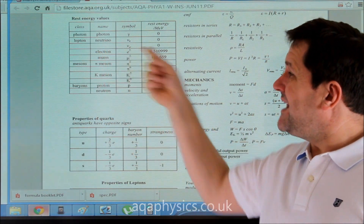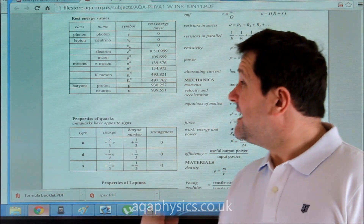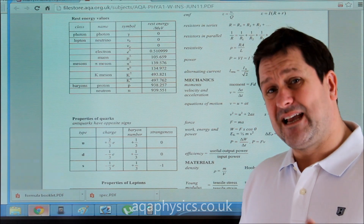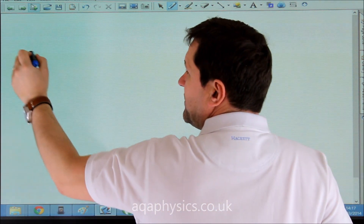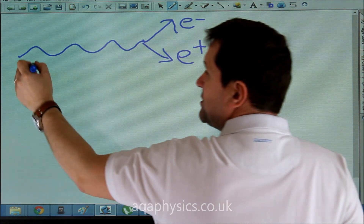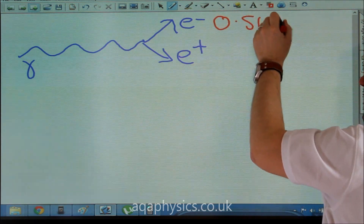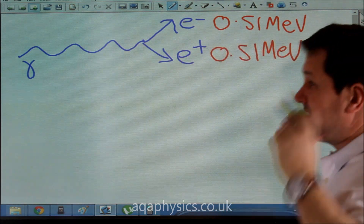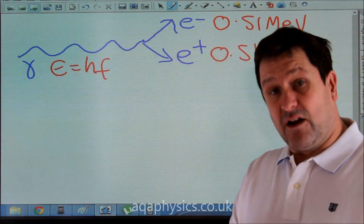It's important we remember our formula sheet. Our formula sheet gives us the rest energy of our electron. Using Einstein's E equals mc squared, energy and matter are related, and the rest energy of our electron — the energy required to produce that matter — equals 0.51 mega electron volts. The energy of our gamma ray is E = hf, also on our formula sheet.